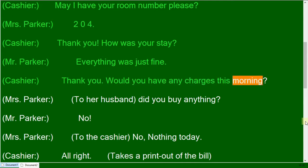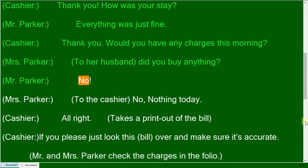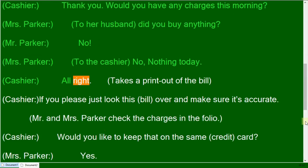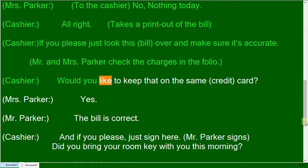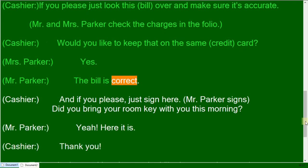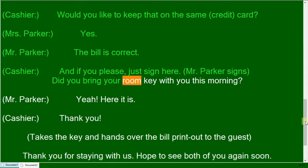Would you have any charges this morning? Did you buy anything? No, nothing today. All right, if you please just look this over and make sure it's accurate. Would you like to keep that on the same card? Yes. The bill is correct, and if you please just sign here.